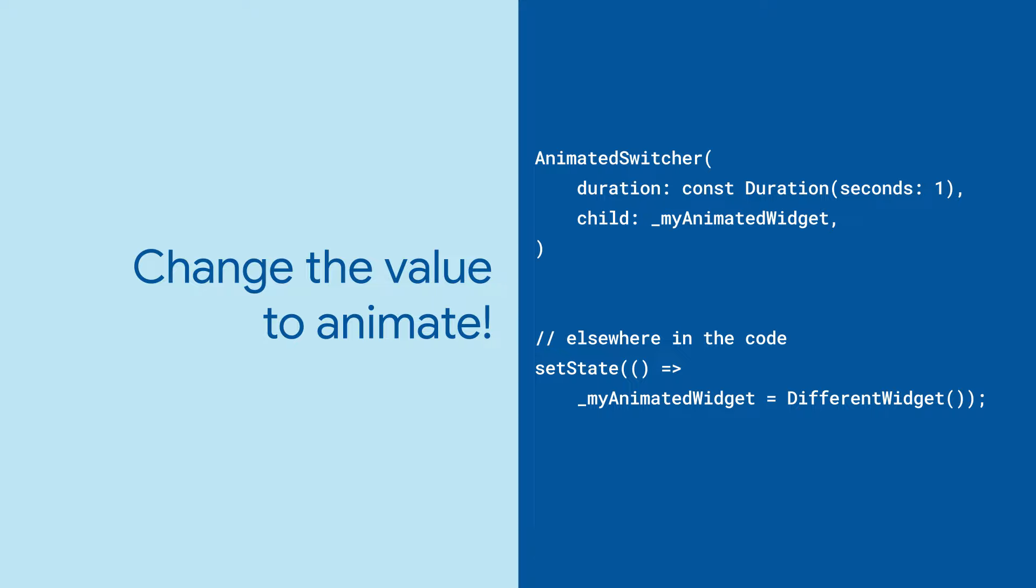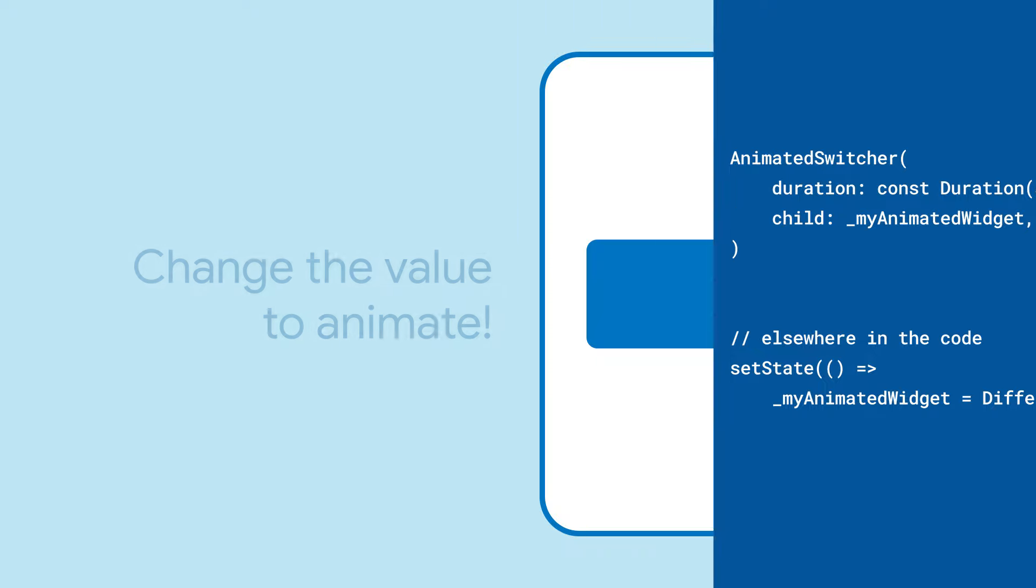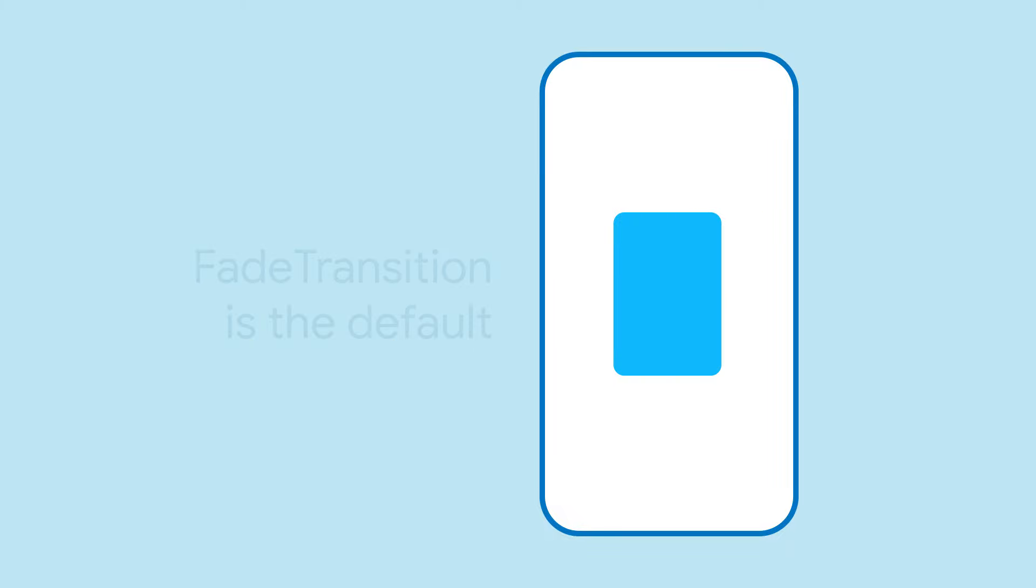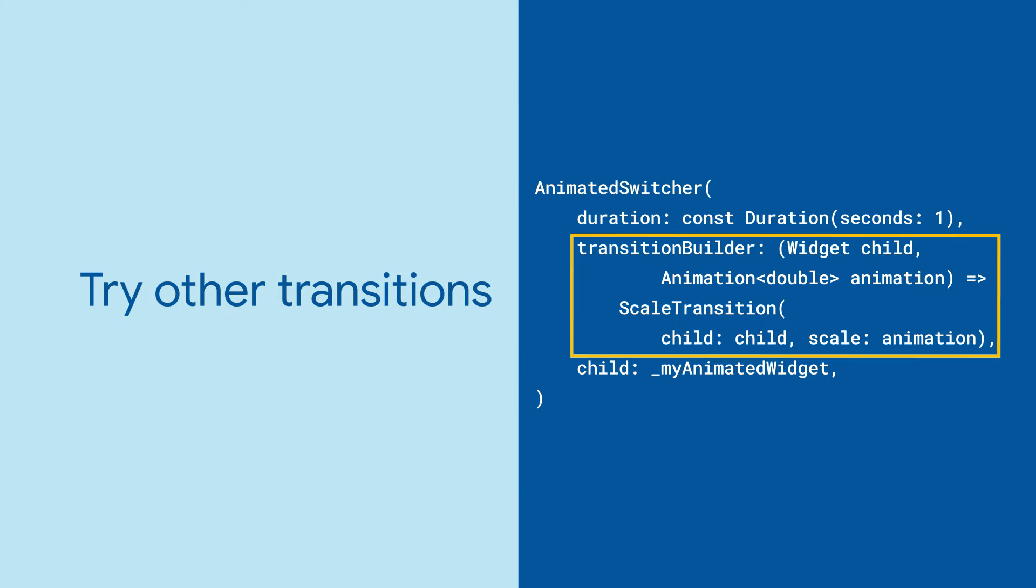Then, when you want to animate to a new widget, change the value of myAnimatedWidget to a new one using something like setState, and AnimatedSwitcher will do the rest.